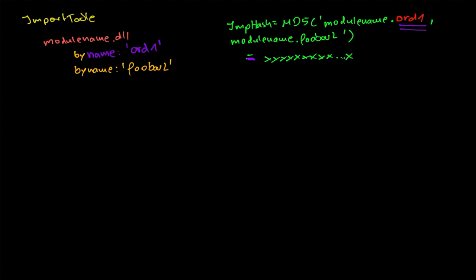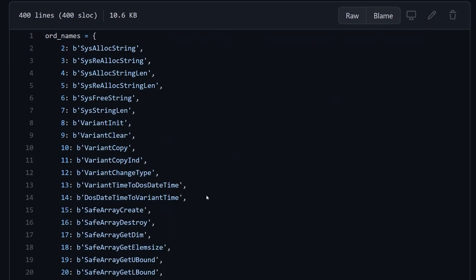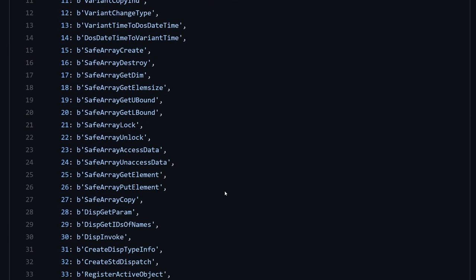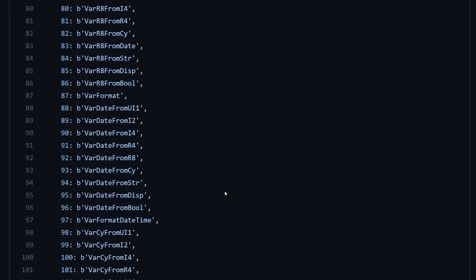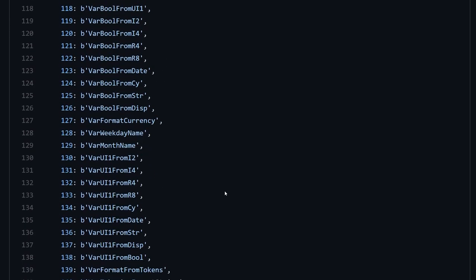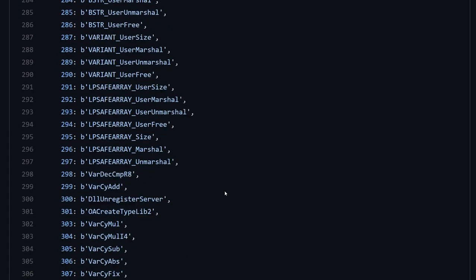For instance, ordinal imports are only sometimes resolved for a fixed set of functions. Whether you use ordinals instead of names may or may not affect the imphash.